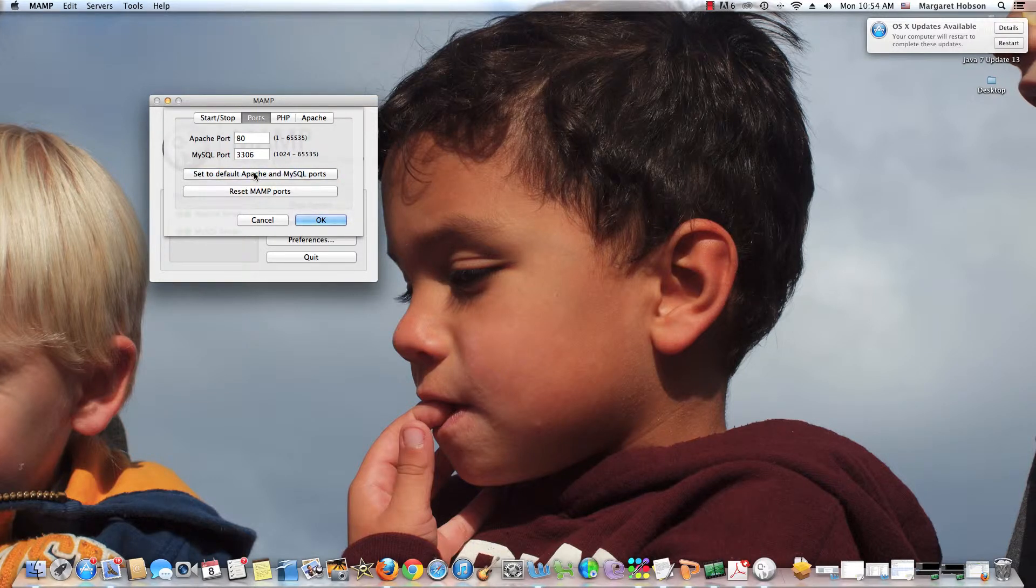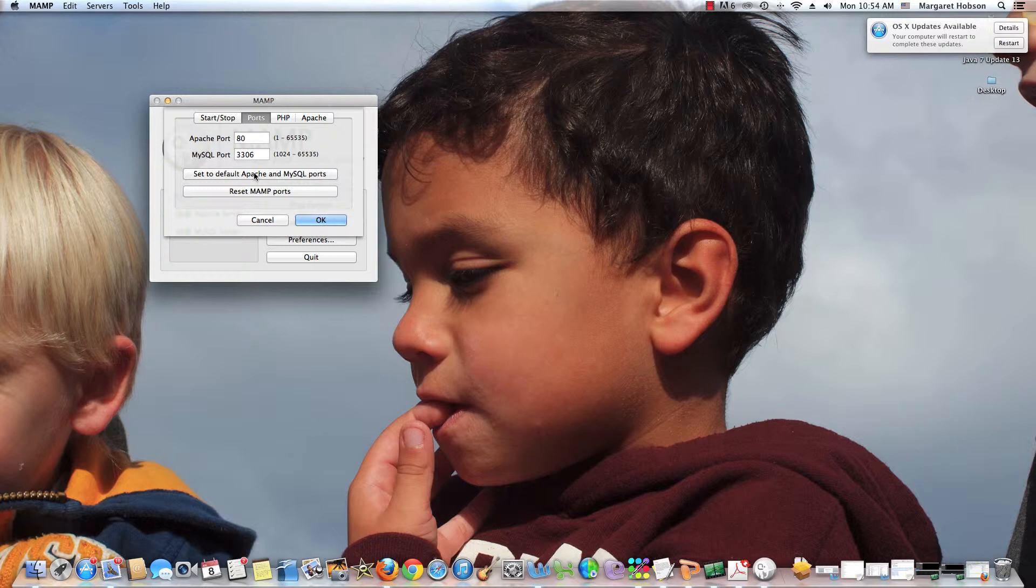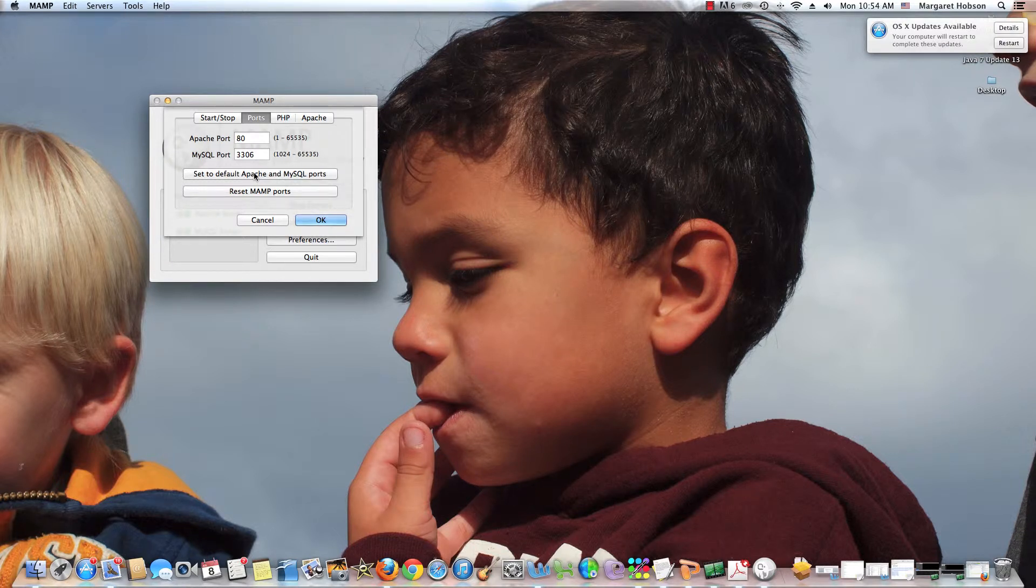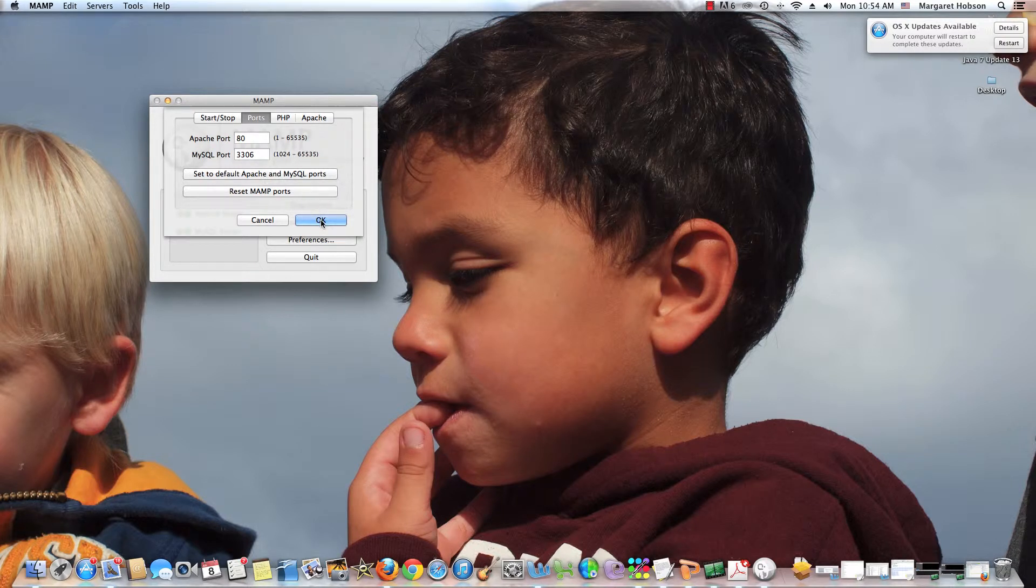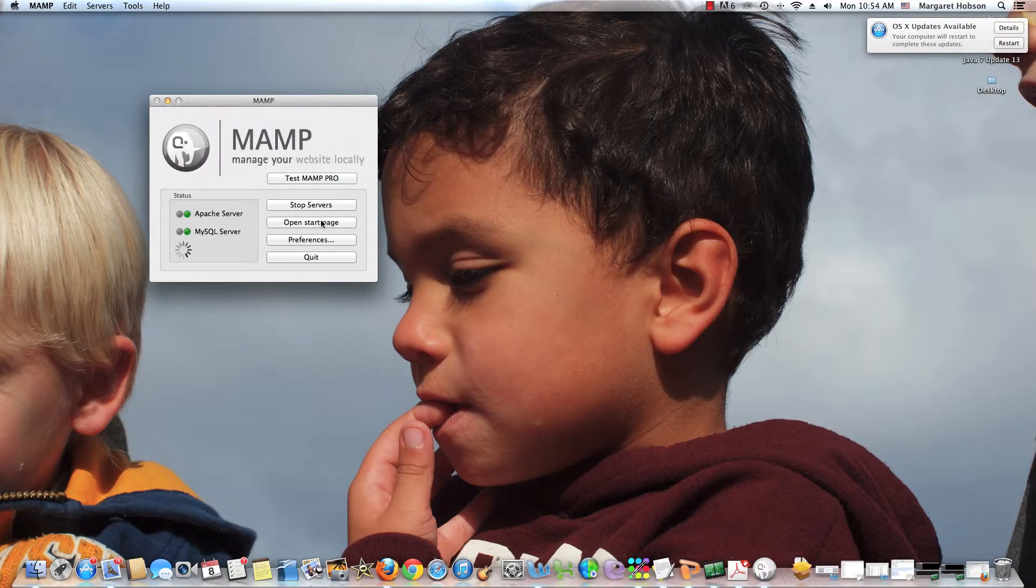So all you want to do if yours are different numbers is set to Apache MySQL Ports. In order to work with Dreamweaver, MySQL port needs to be 3306. The Apache port needs to be 80. So I'll say OK.